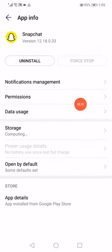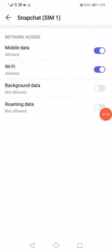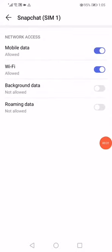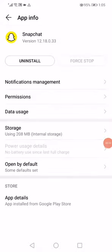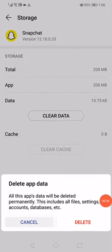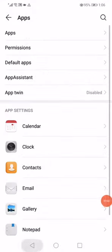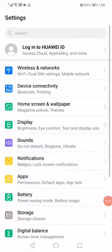Then go to Data Usage and make sure to enable all the options like this. Go back, click on Storage, click on Clear Data, and click on Delete. Then go back to the Settings.